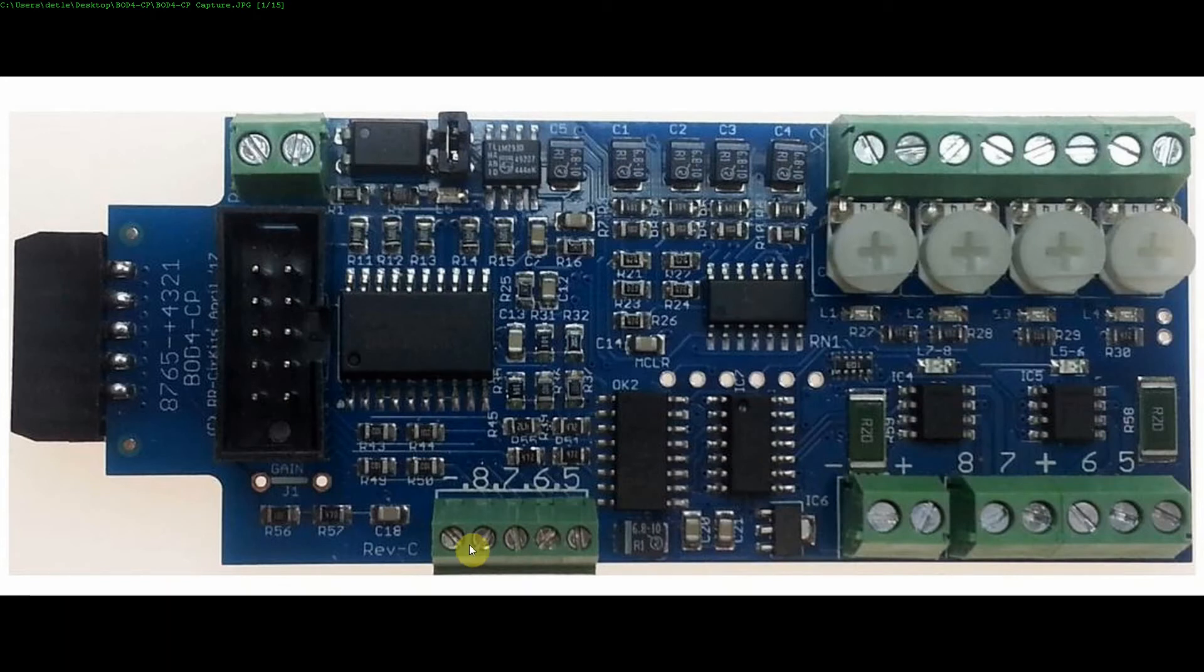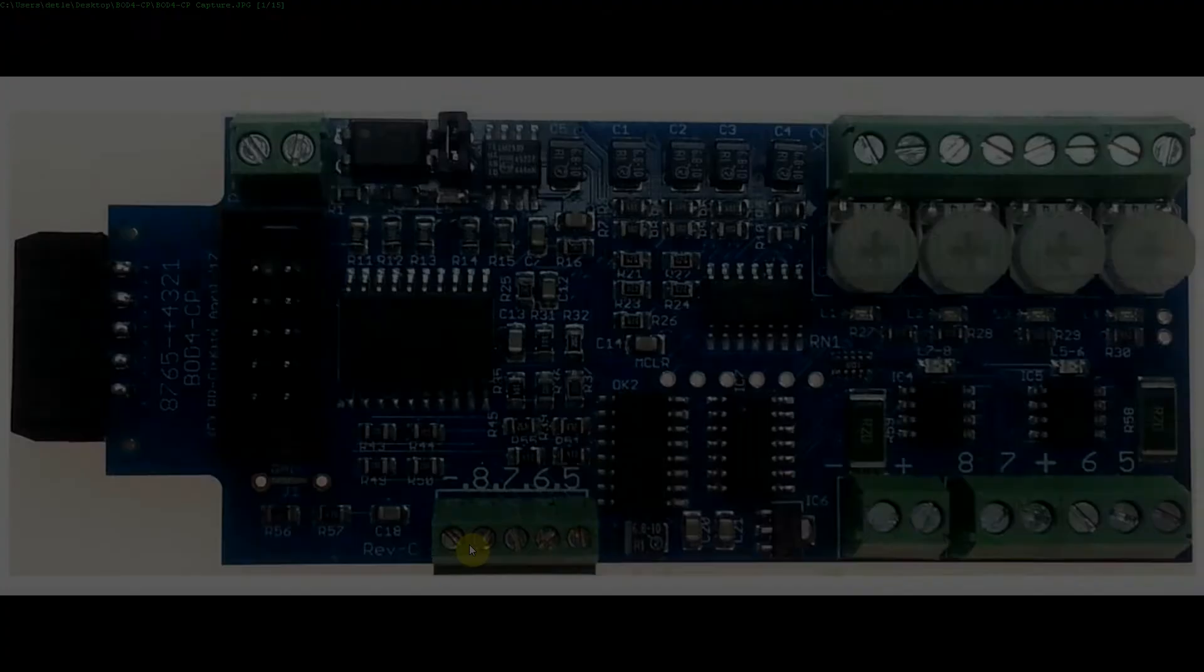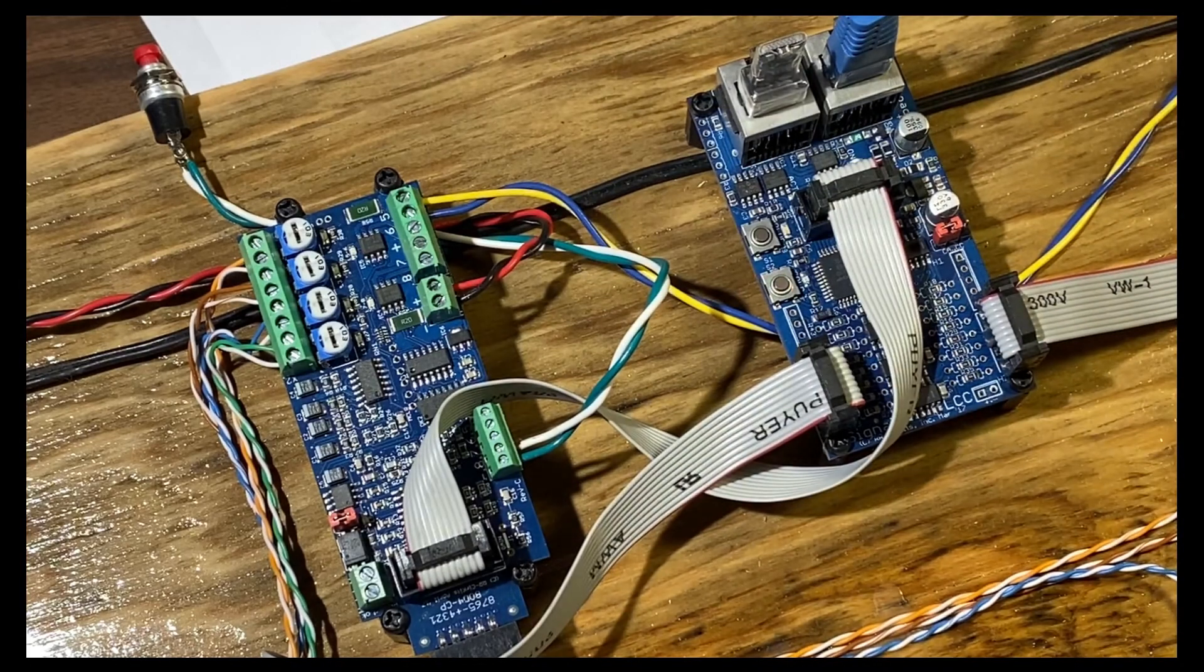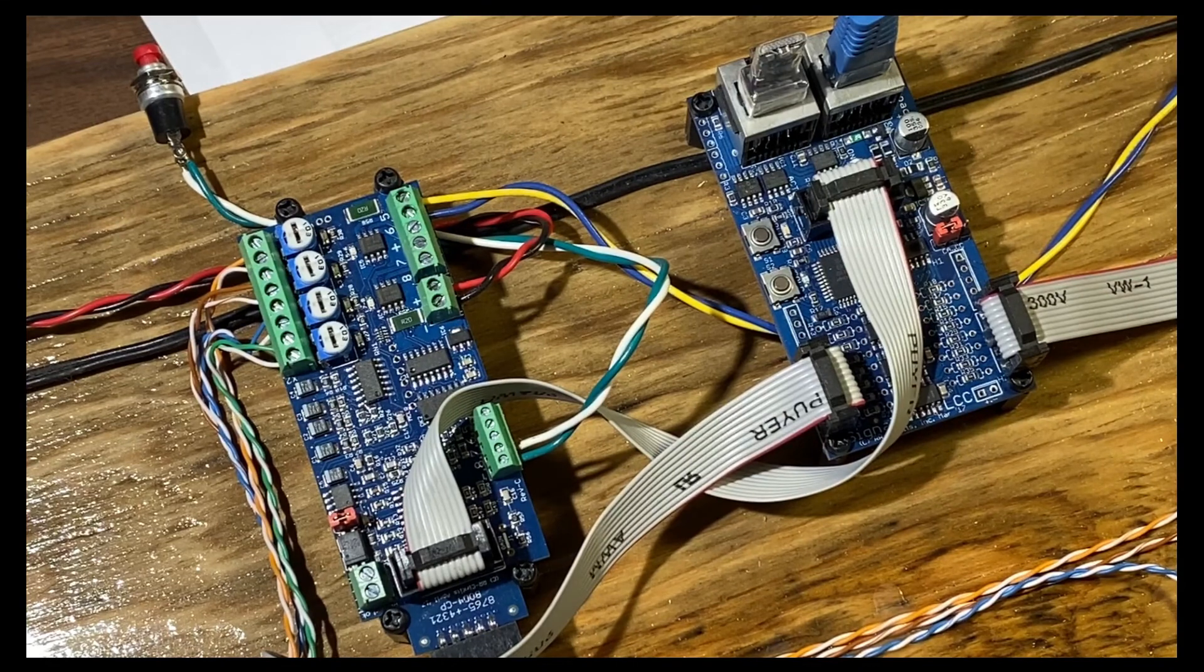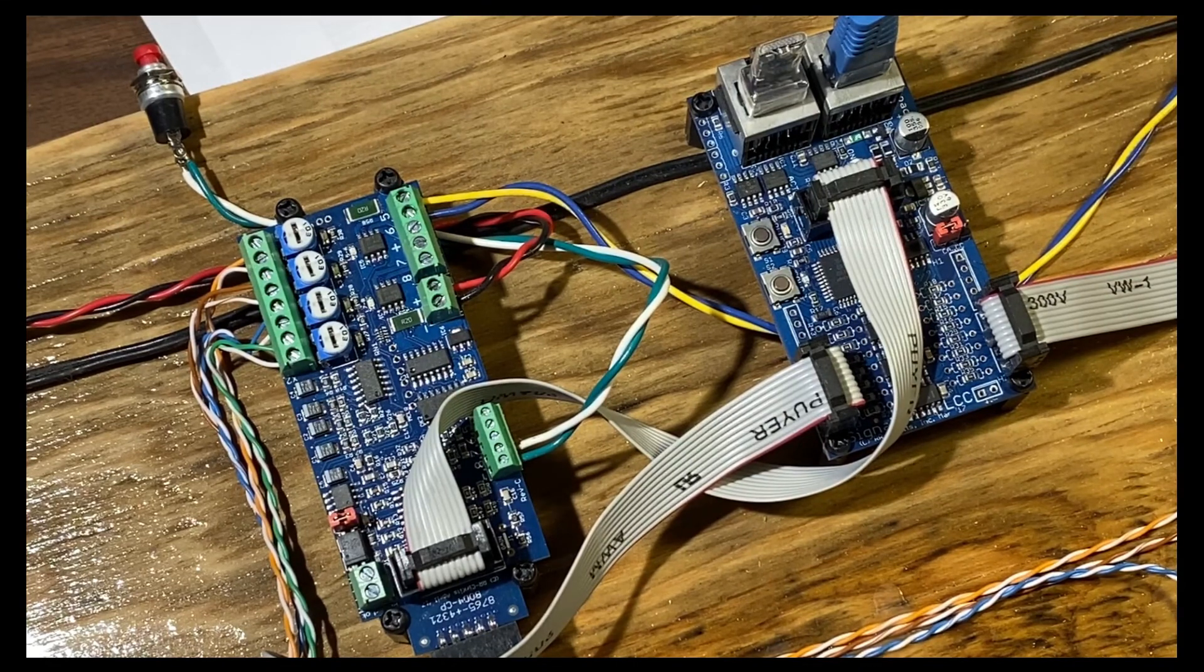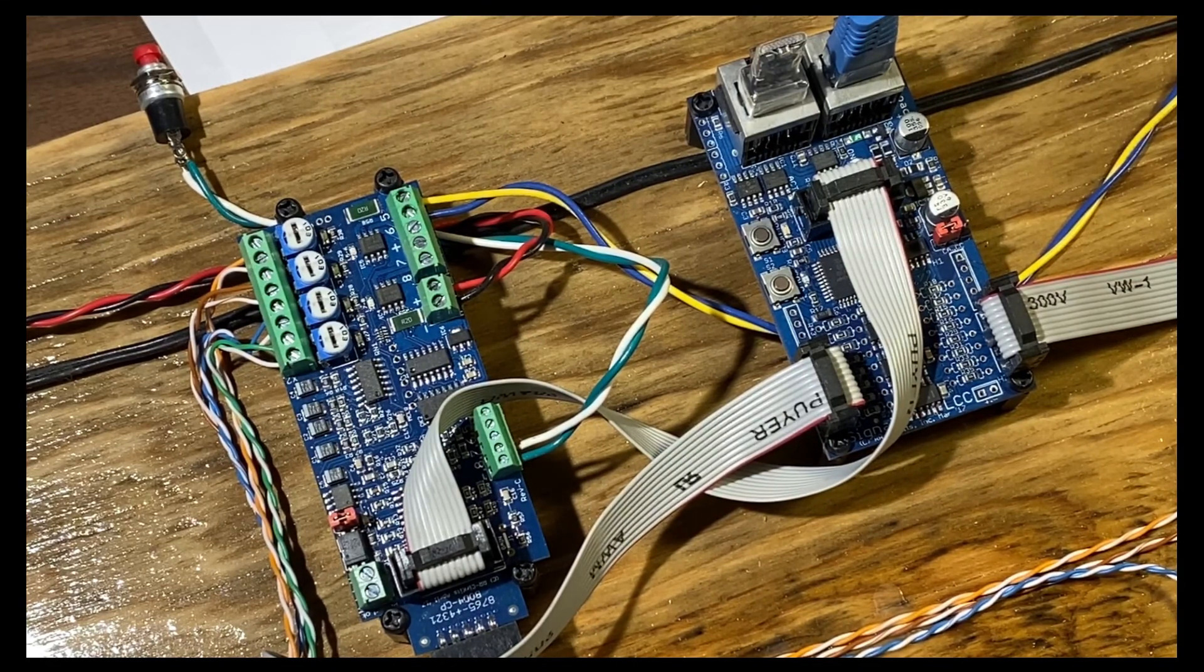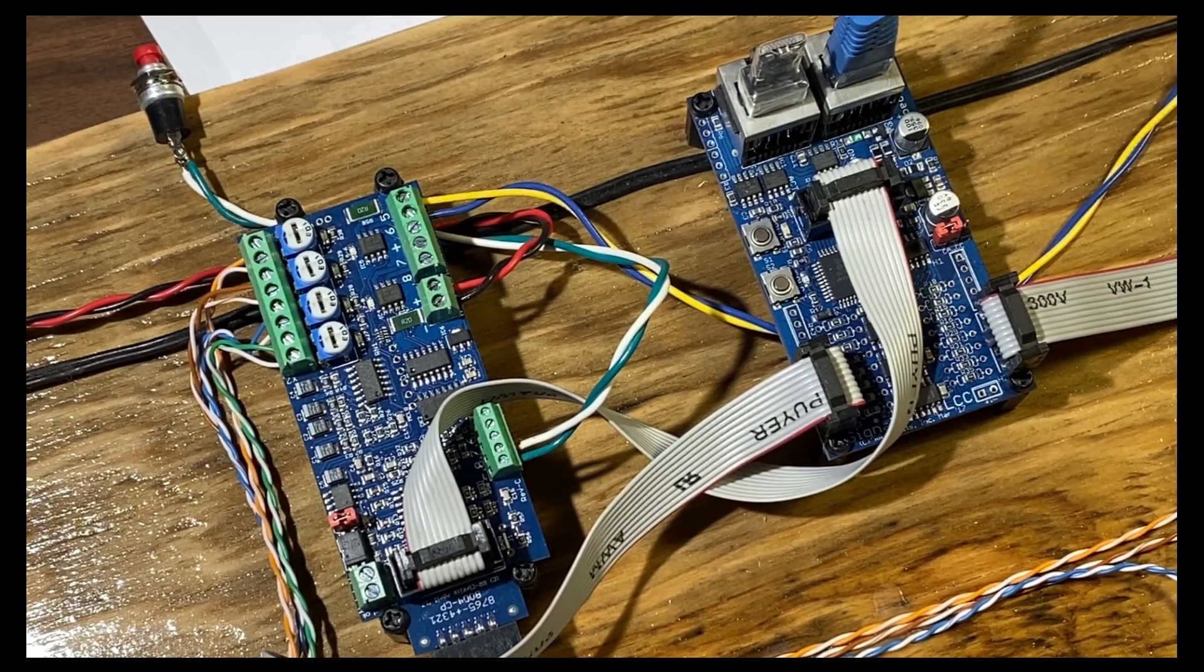And that'll make it a lot more clear. There you go. That's the walk around and how to wire it. It's pretty simple, pretty straightforward, and very clean, I think.